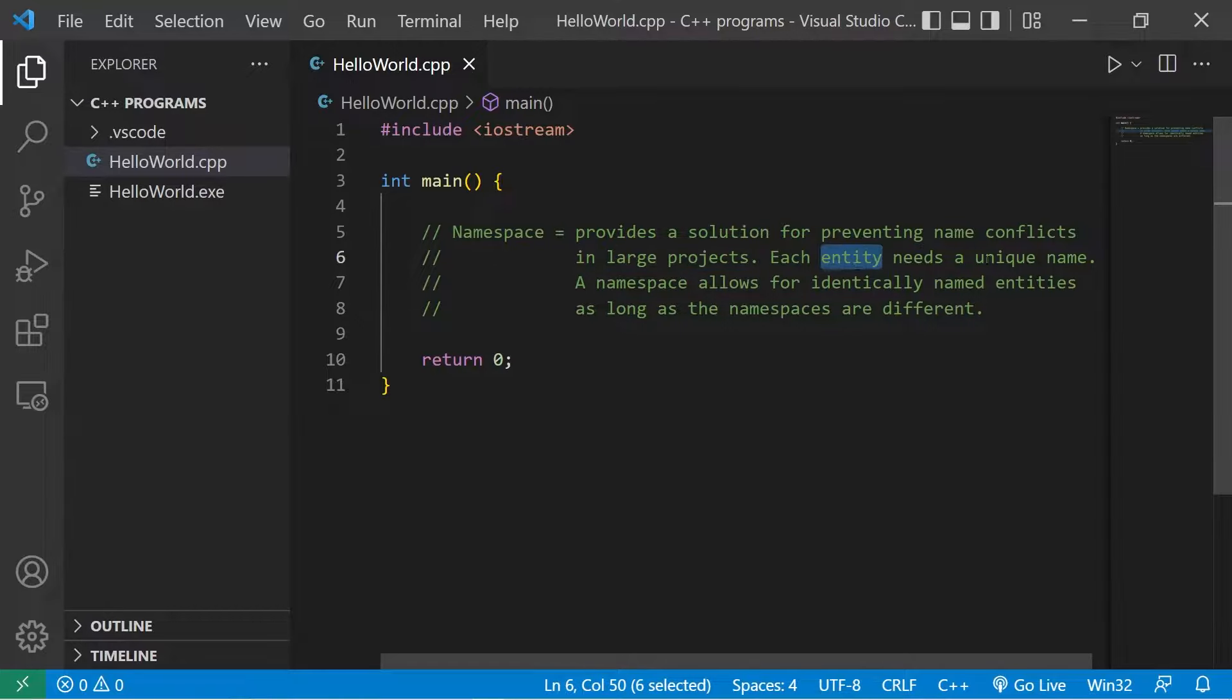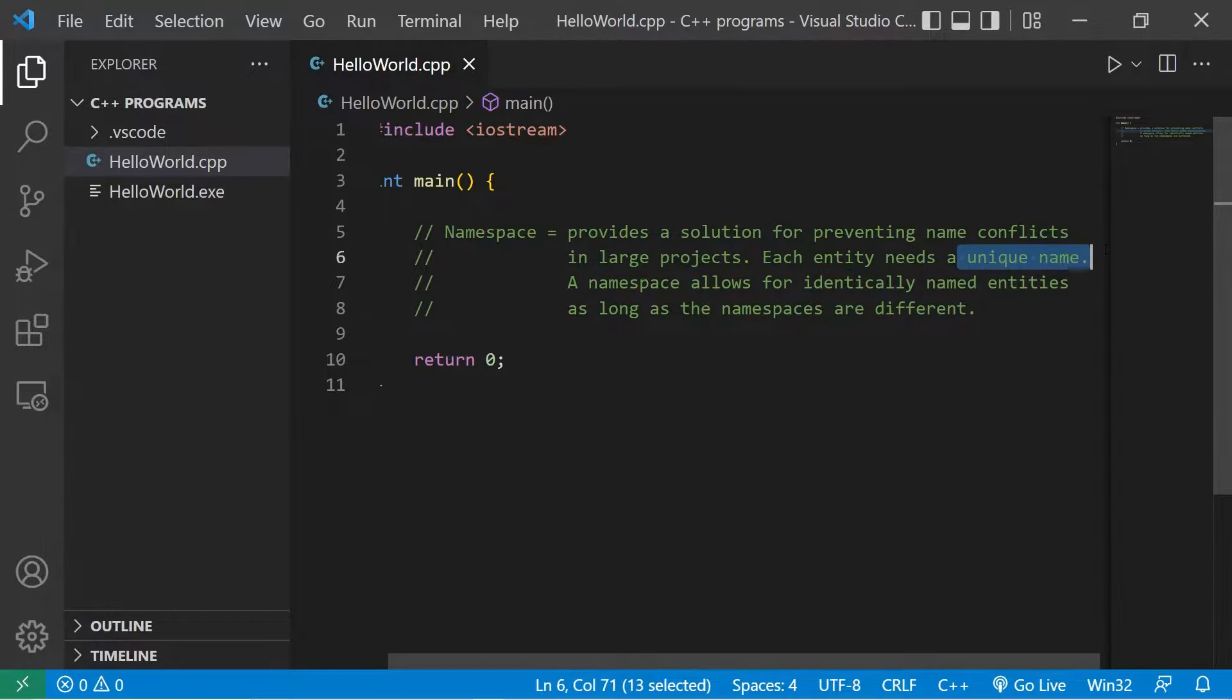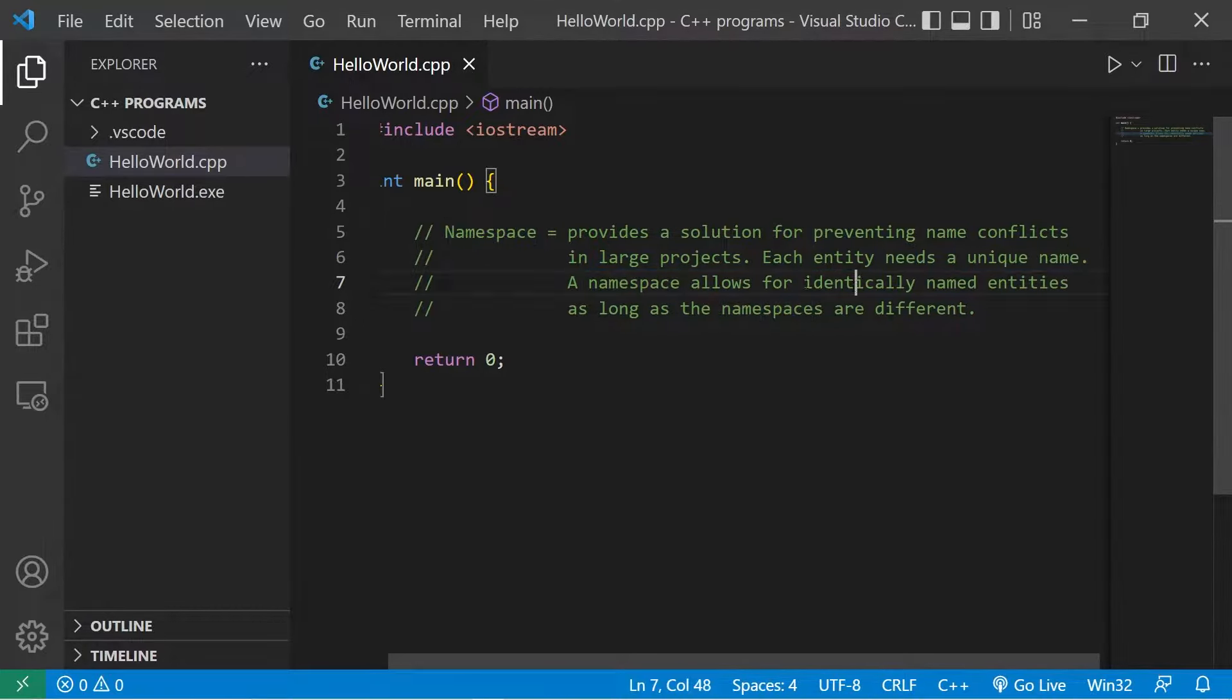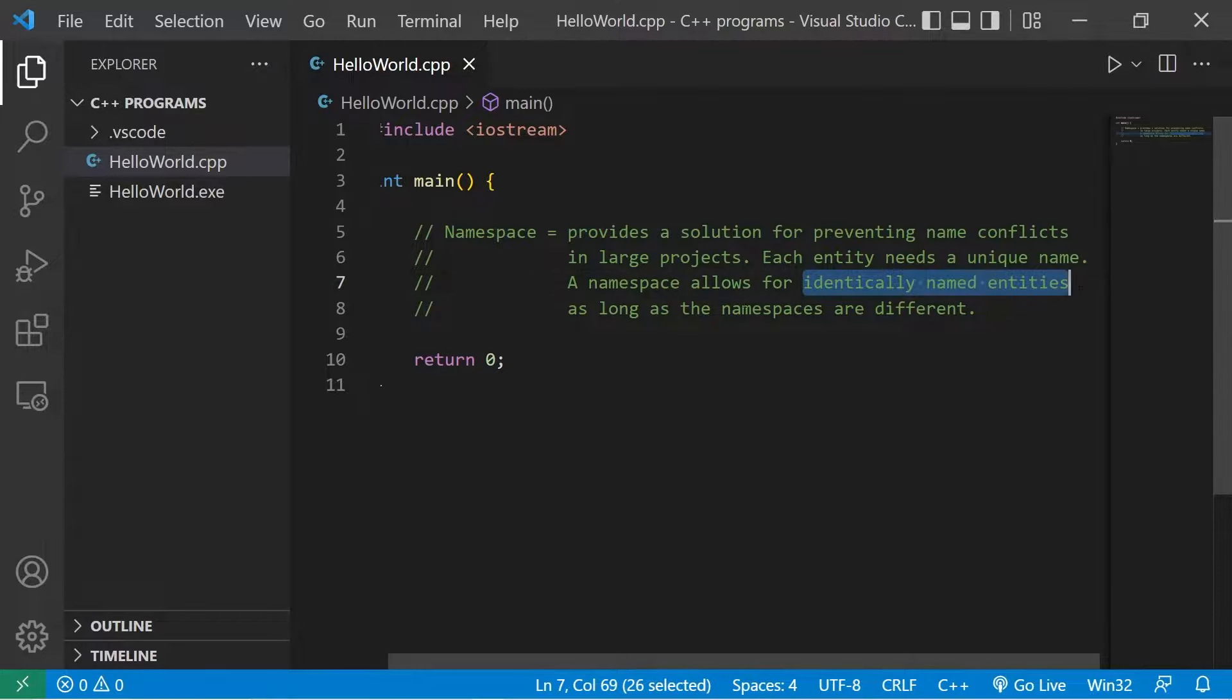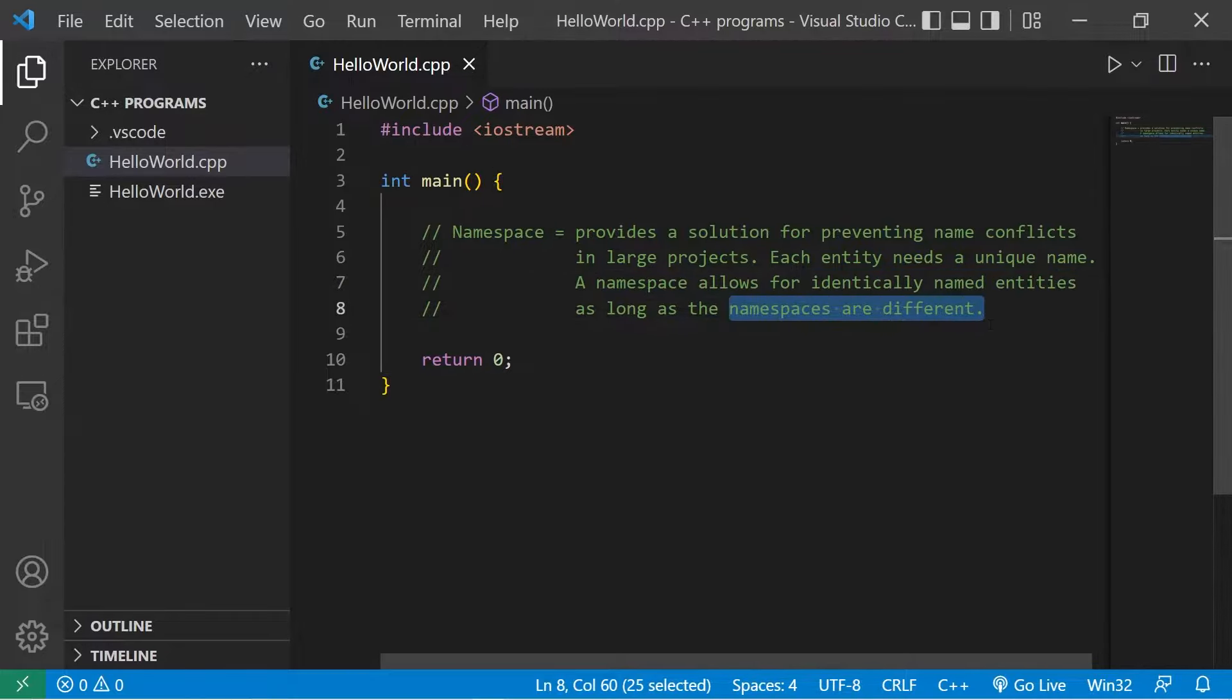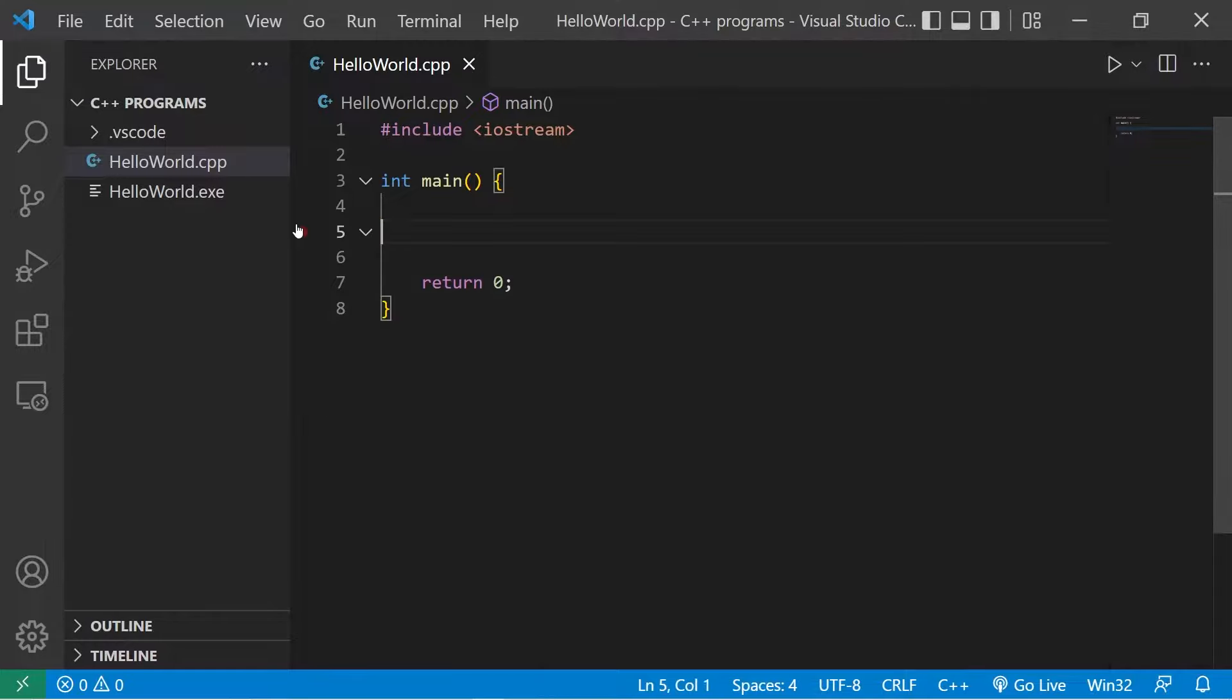Each entity needs a unique name. A namespace allows for identically named entities as long as the namespaces are different. Now what the heck does that mean?